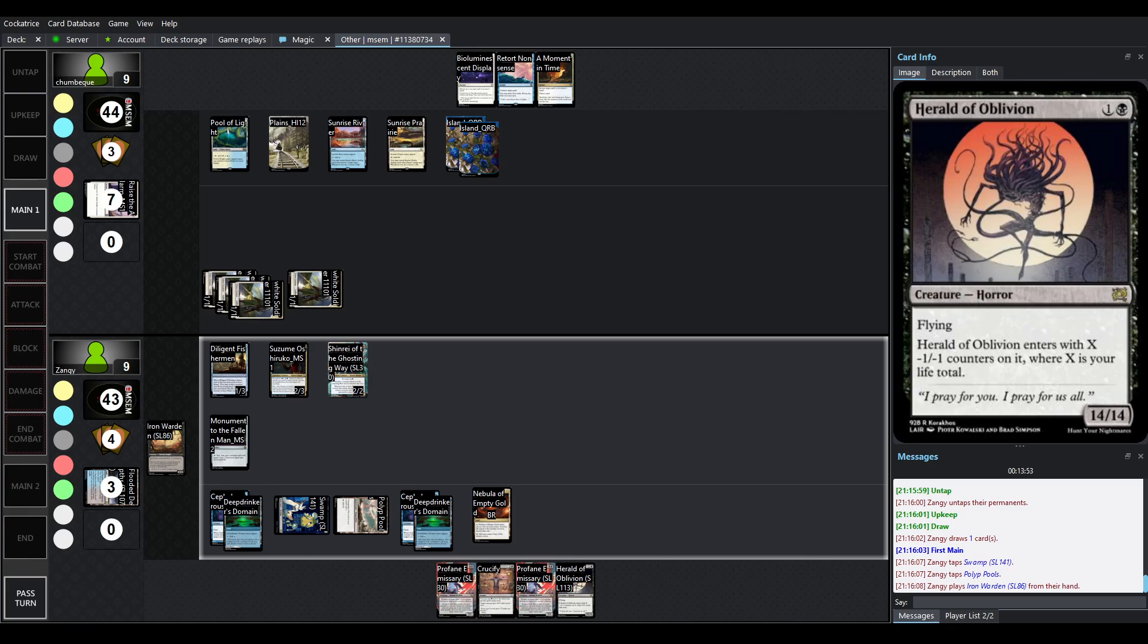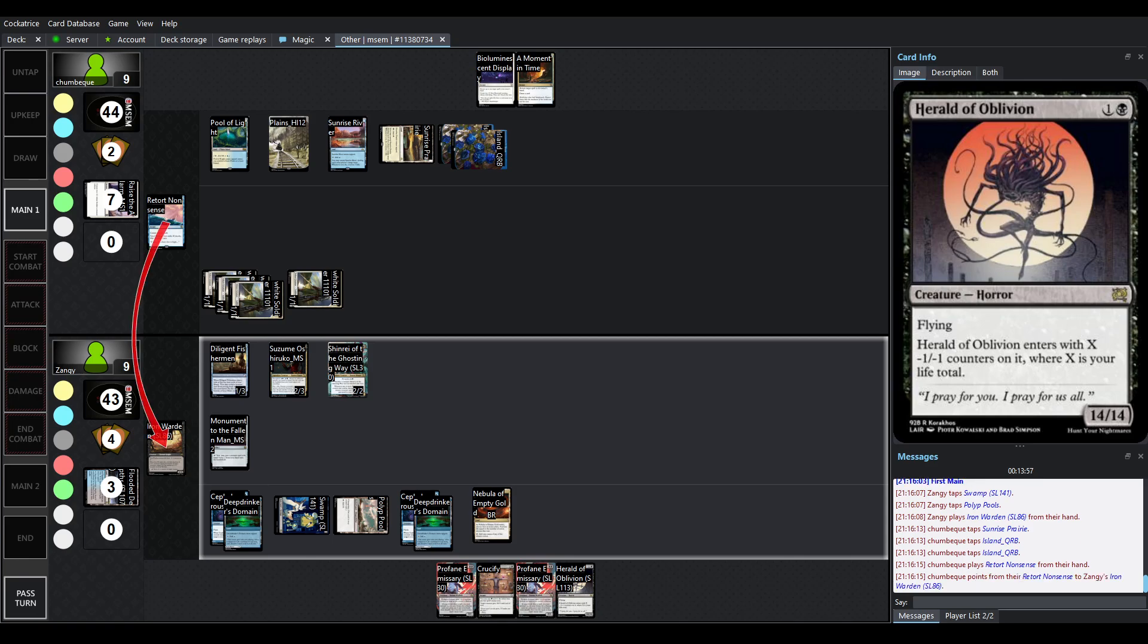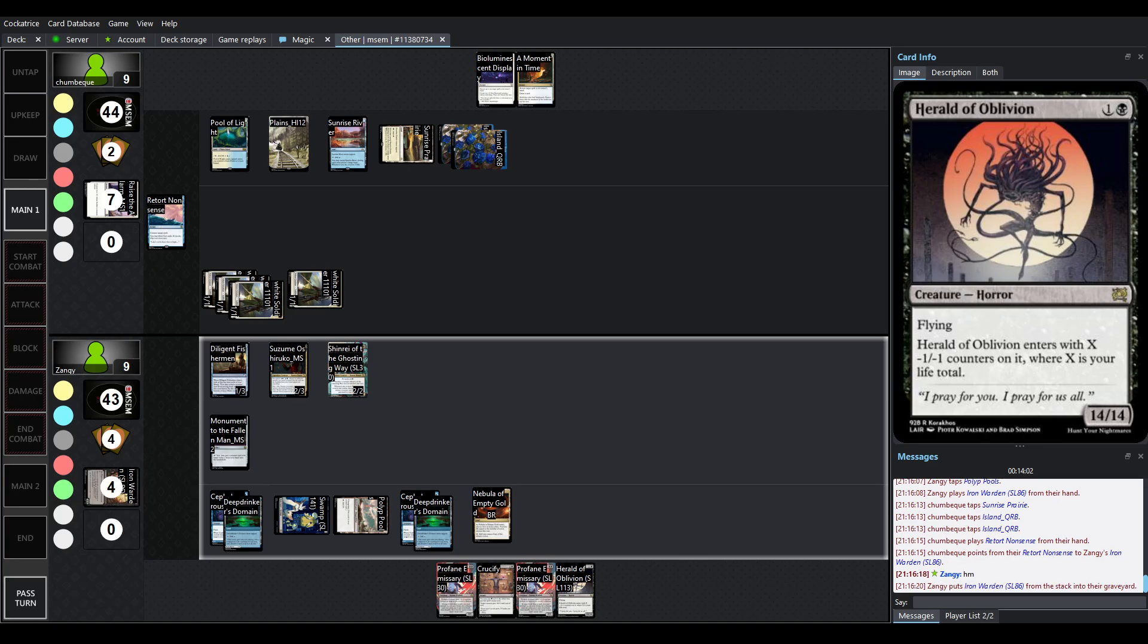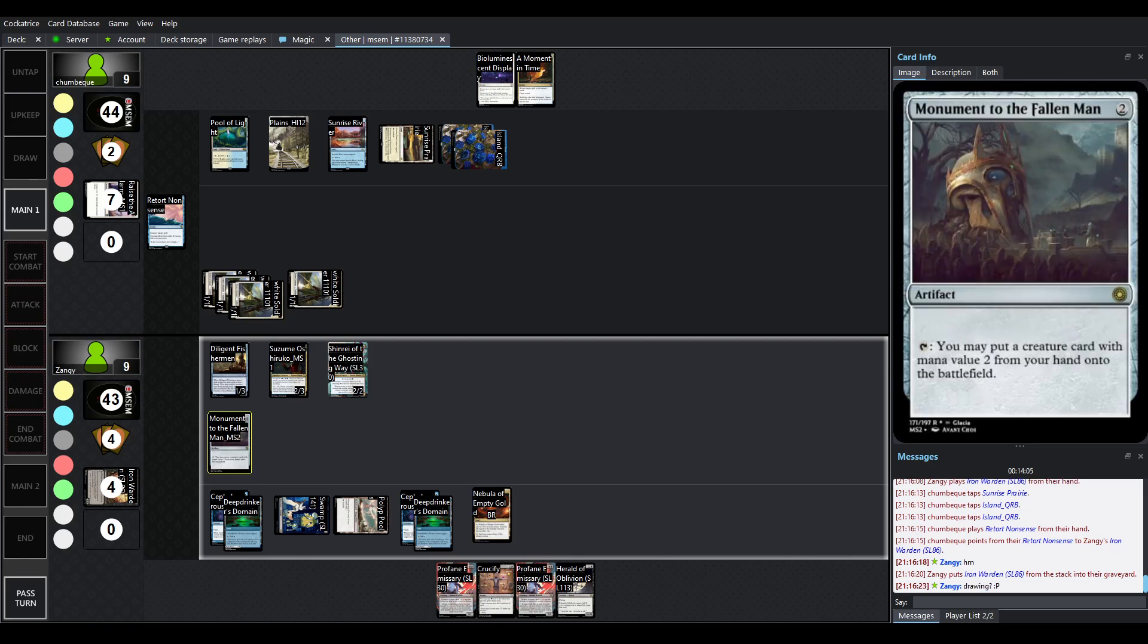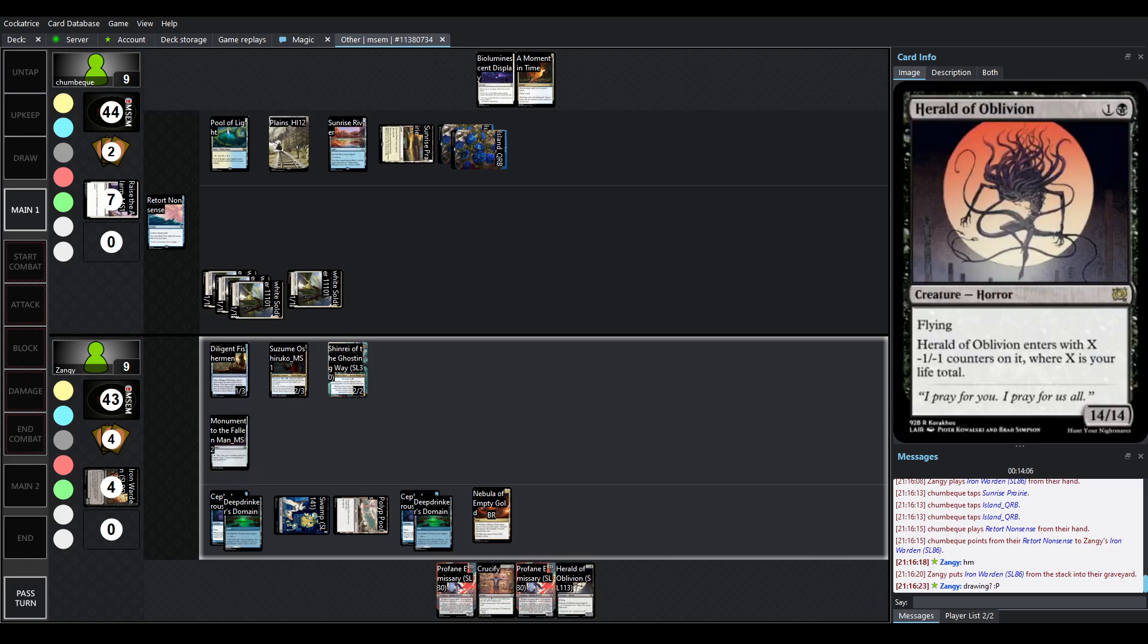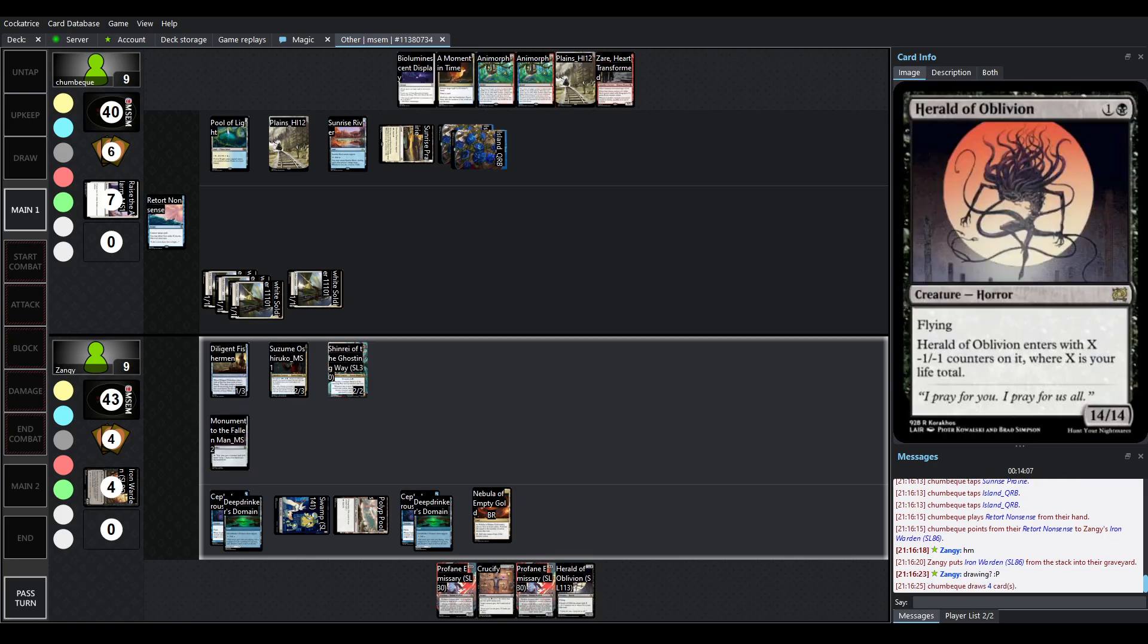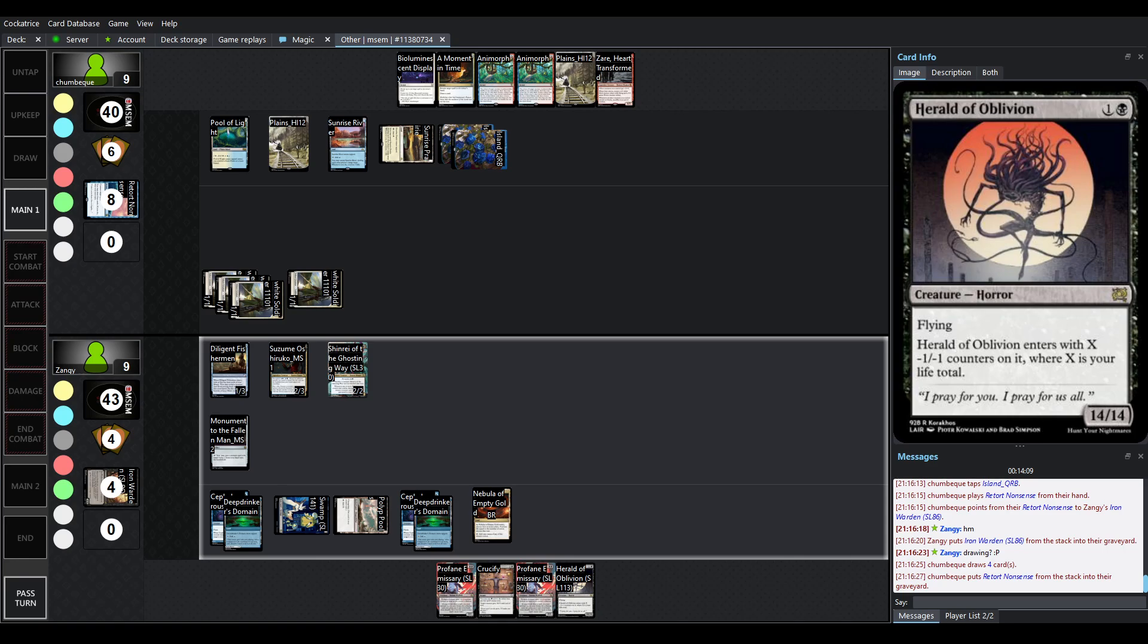Now it costs 2. What that means is you can now run it in Monument of the Fallen Man decks, so right now, it's only a 5-5 flyer, and obviously I say that kind of tongue-in-cheek, right? Only a 5-5 flyer.